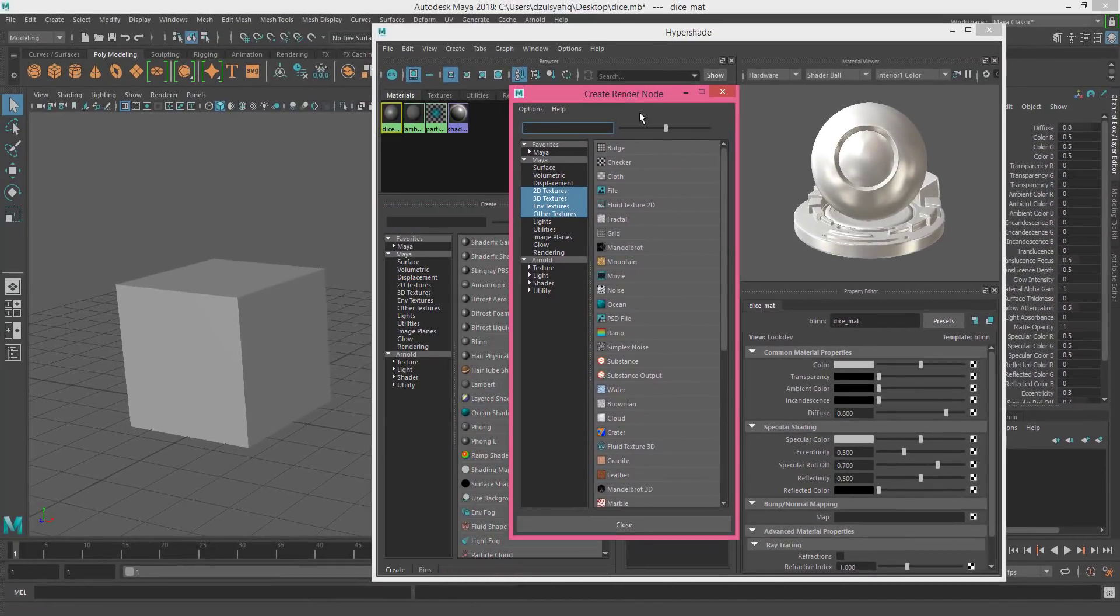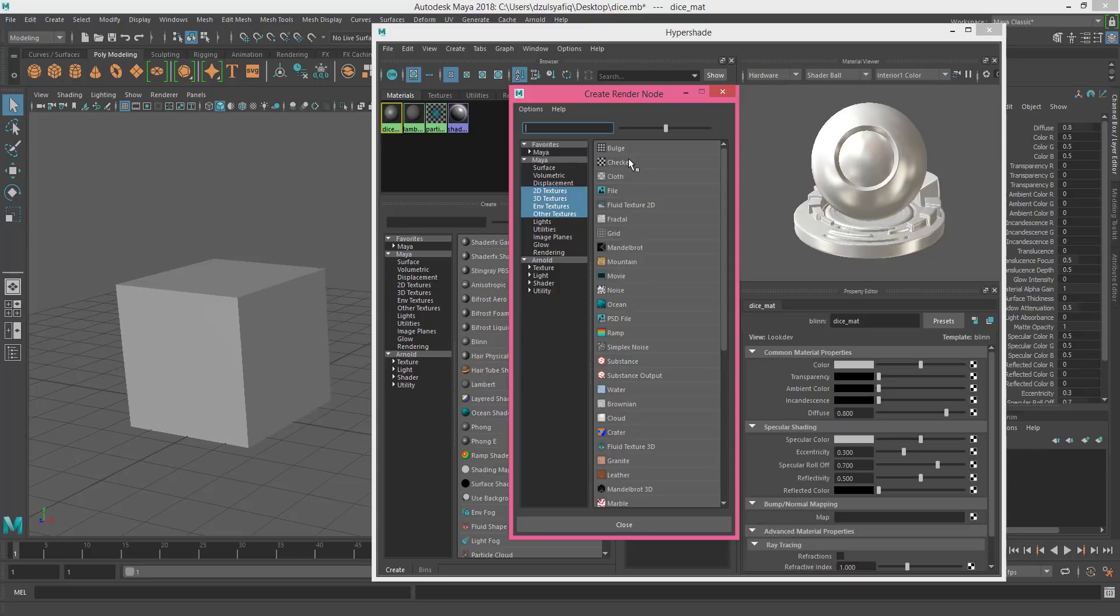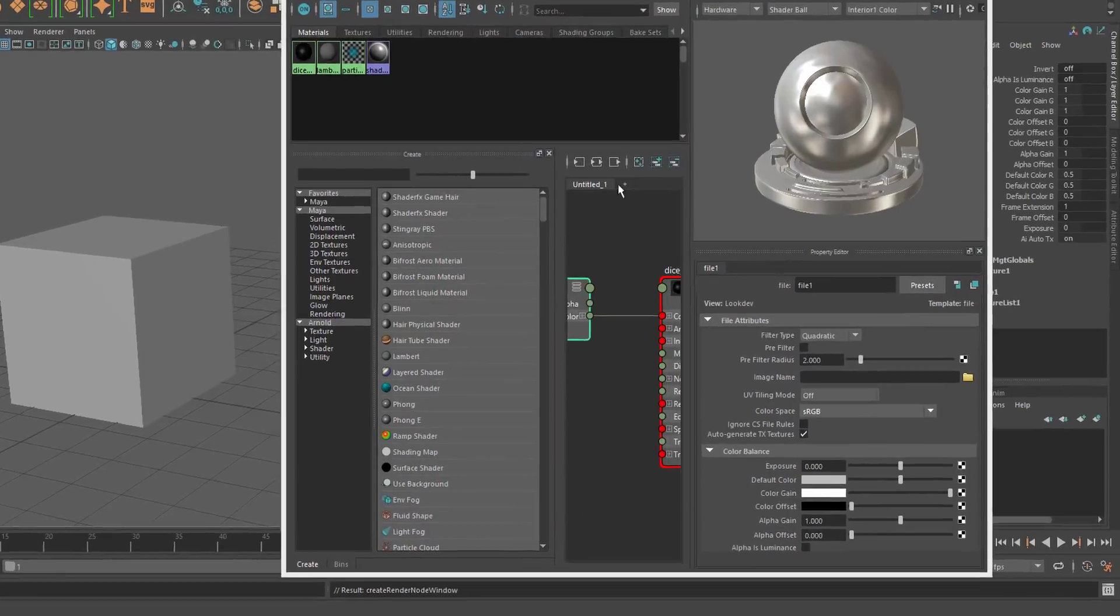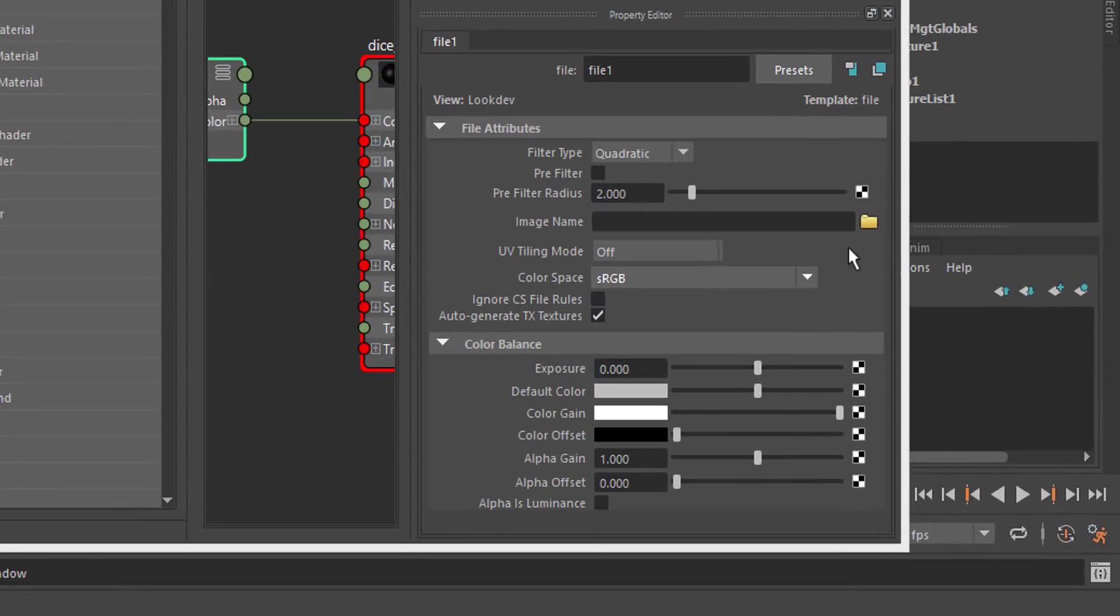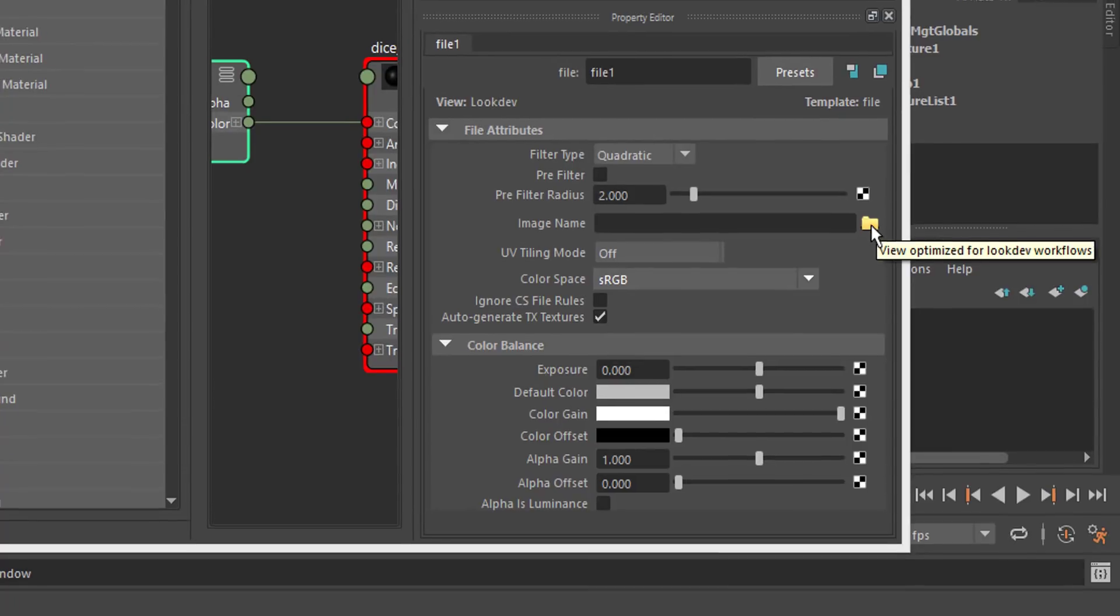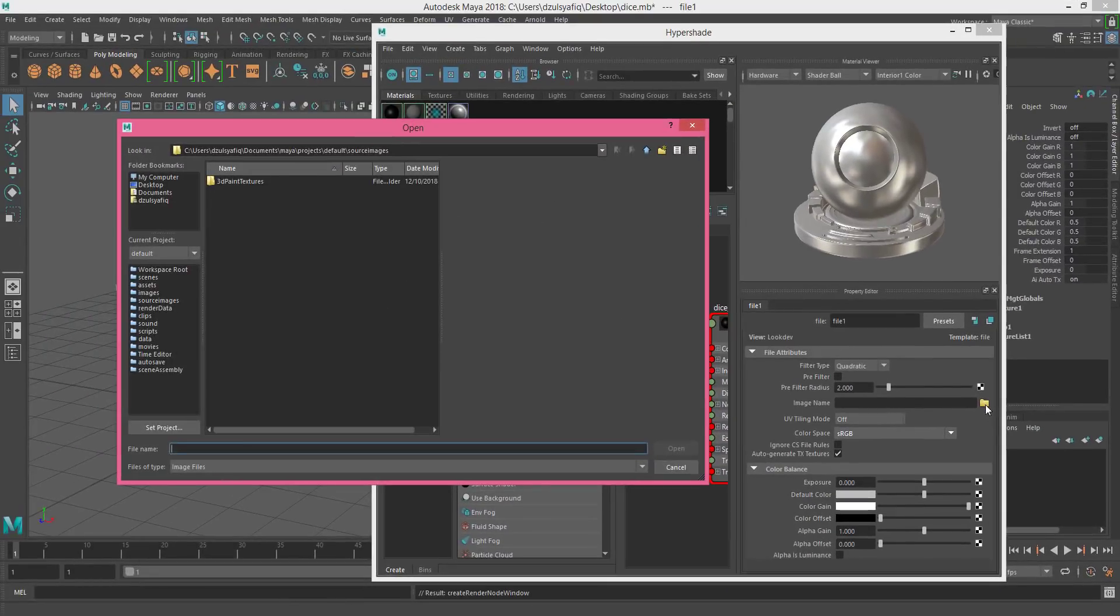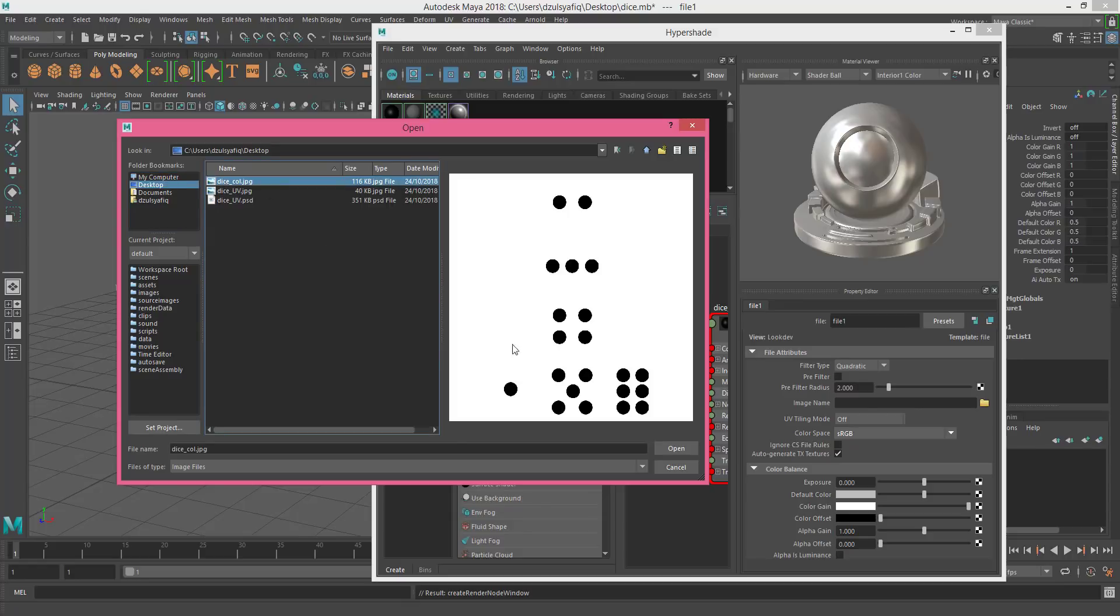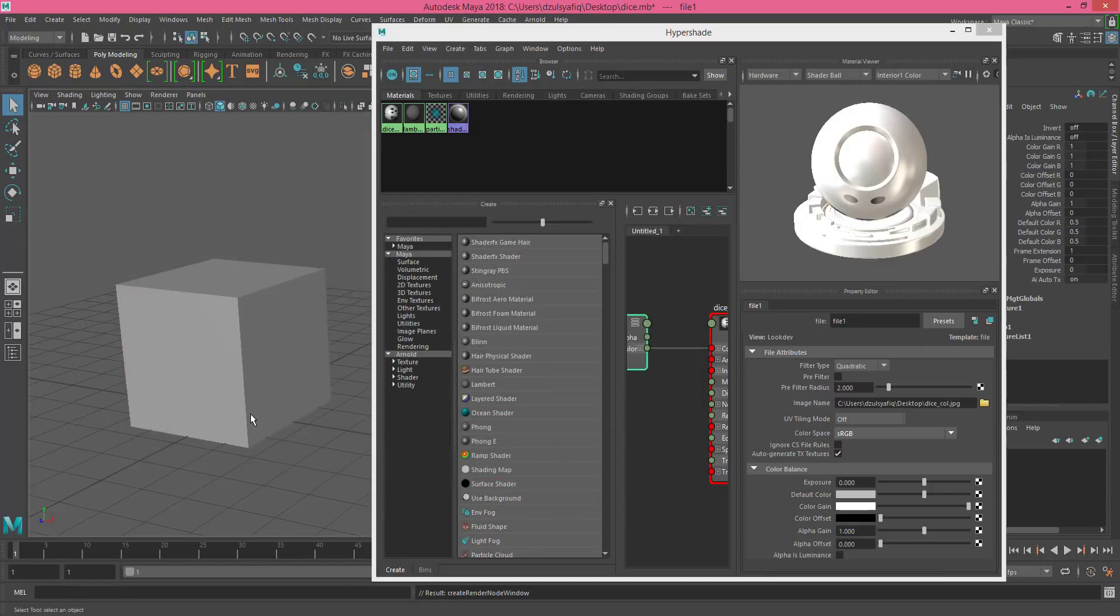Click on file, and then this setting will appear. Just click on the folder icon here, the yellow folder icon, and click to import and locate where your material is. In this case I will import it as dice_color.jpeg. Select it and open.